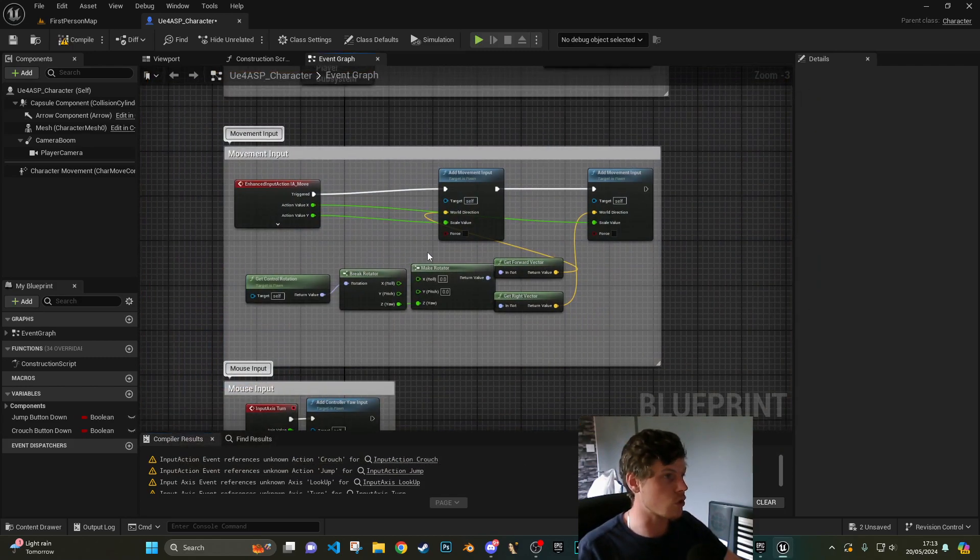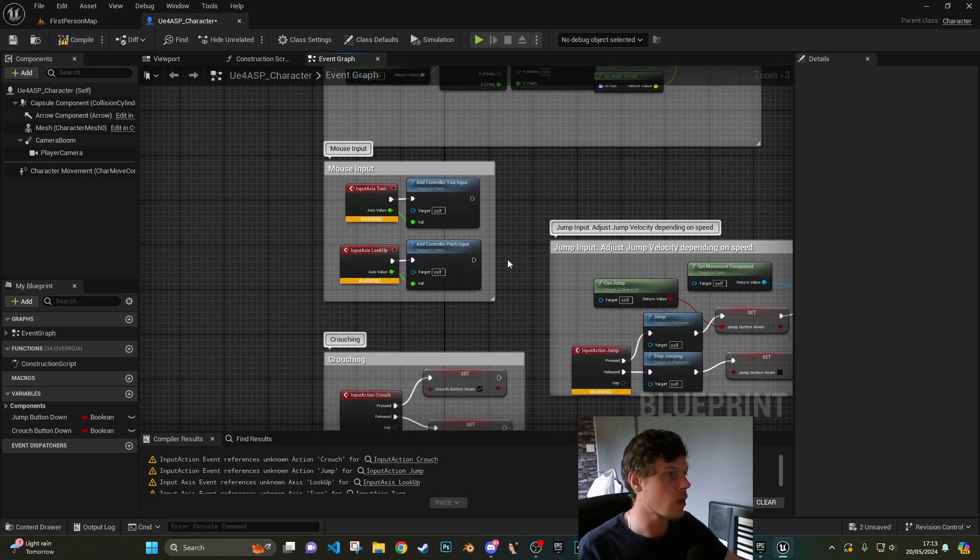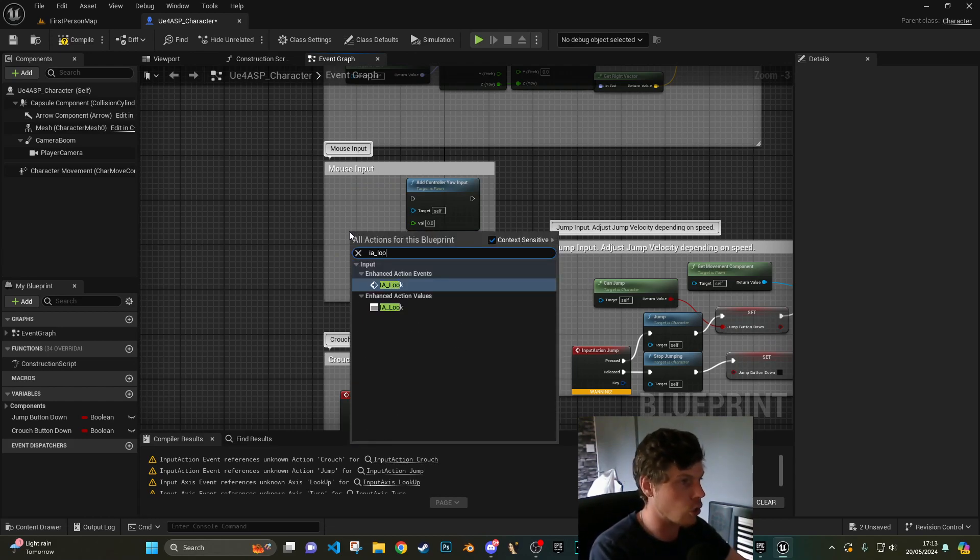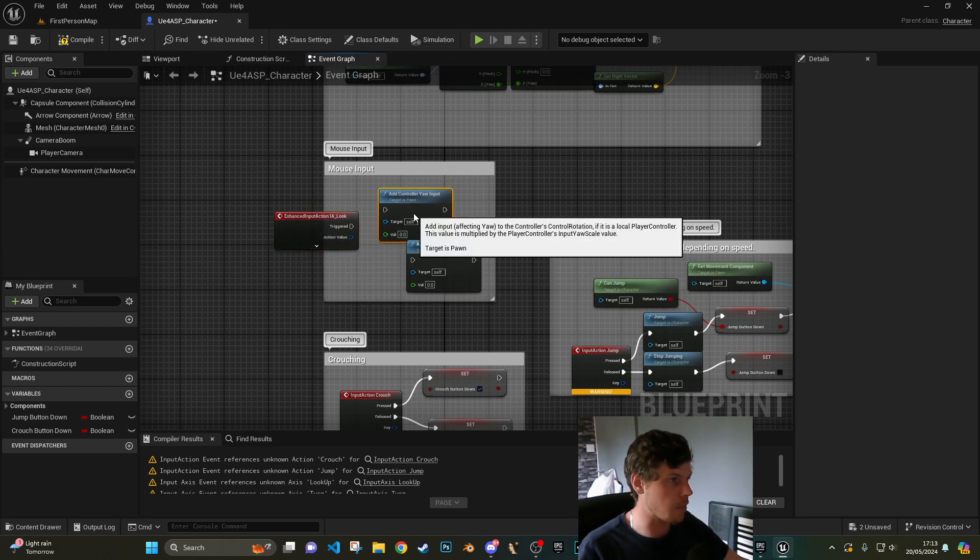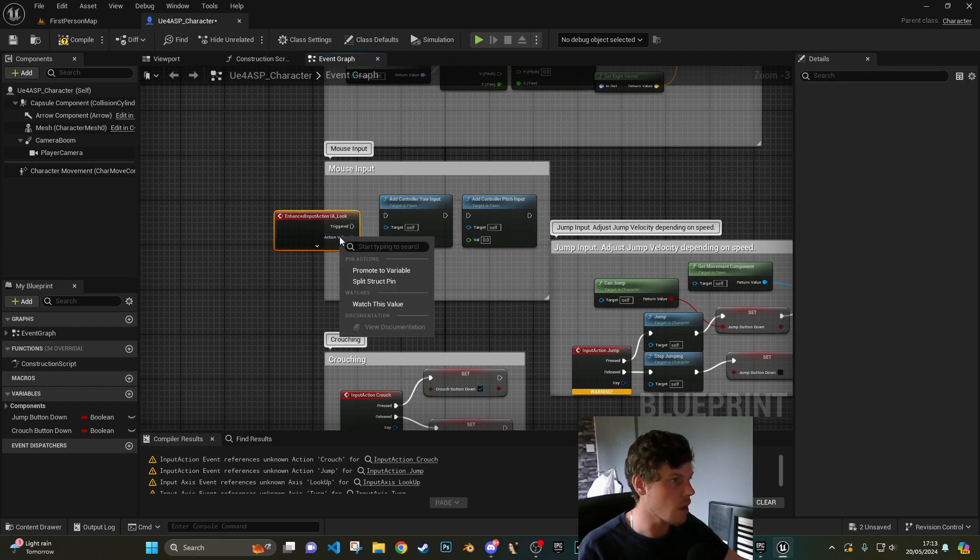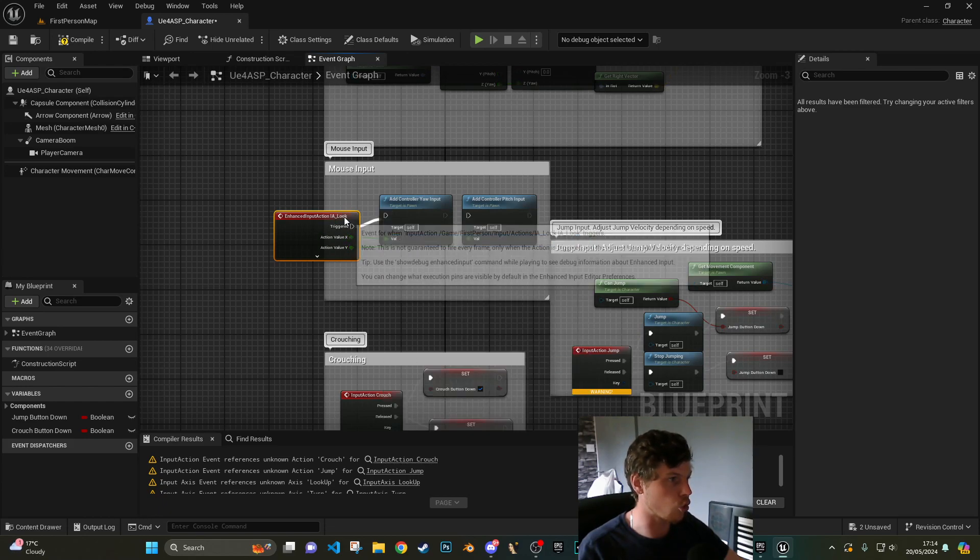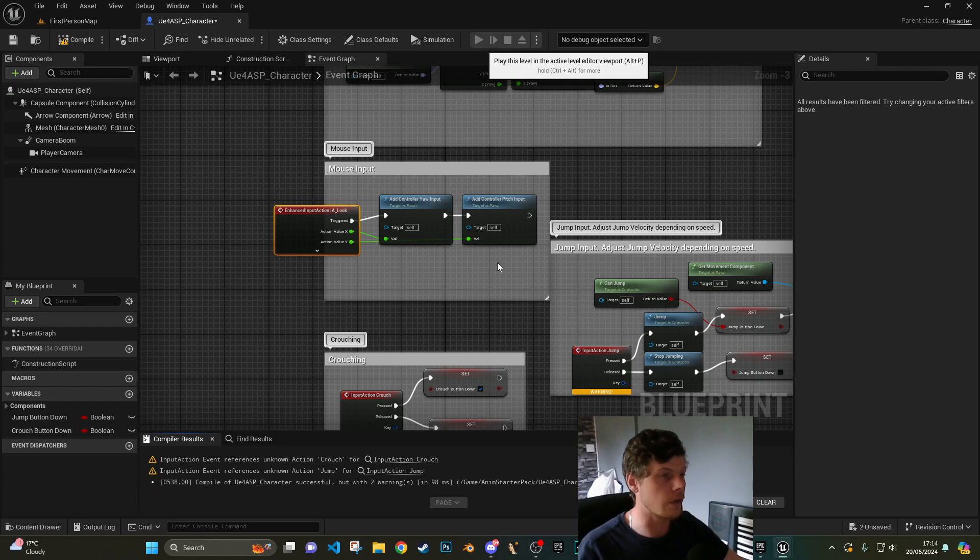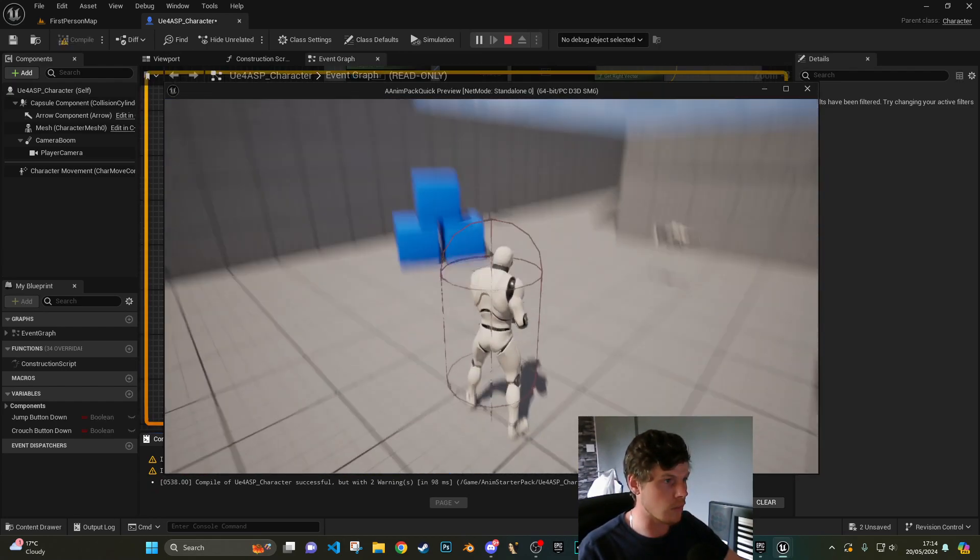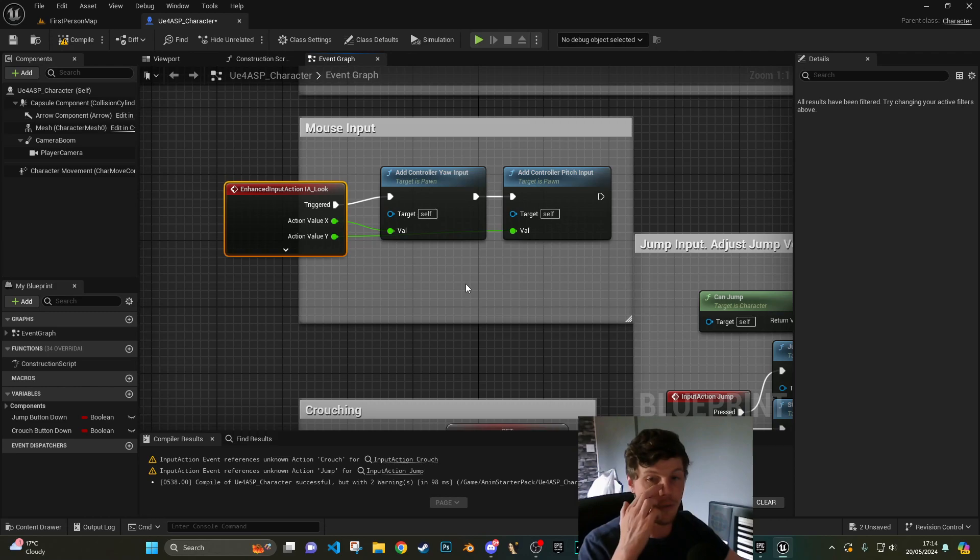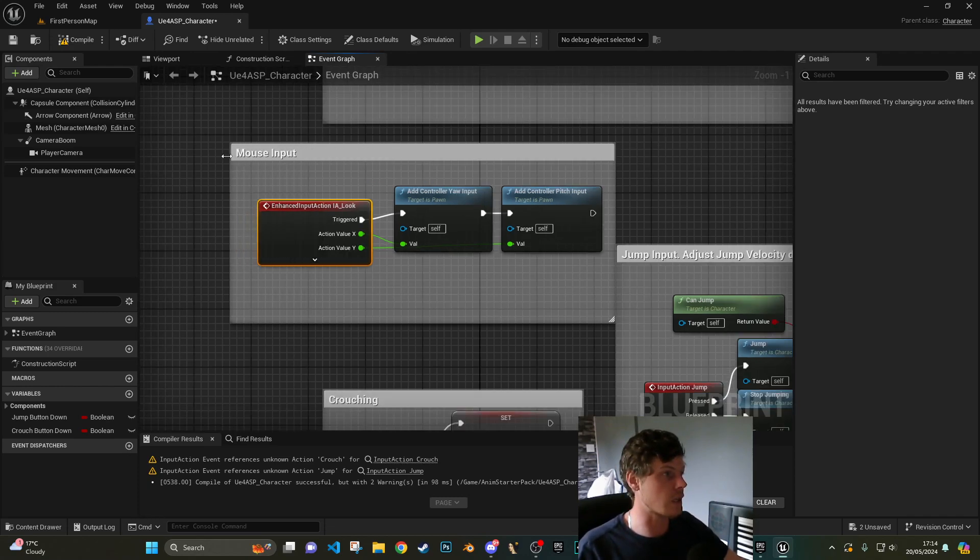Next we'll do mouse input. Again this is two separate inputs but now has been changed into input action look. Again action values here, we're going to split that struct. The Y is going to be your pitch and the X is going to be your yaw. Connect these two together, hit compile, hit play, and if I move the mouse up and down I'm getting exactly what we want. By the way if you want to flip or invert your movement, you can times that by negative one.